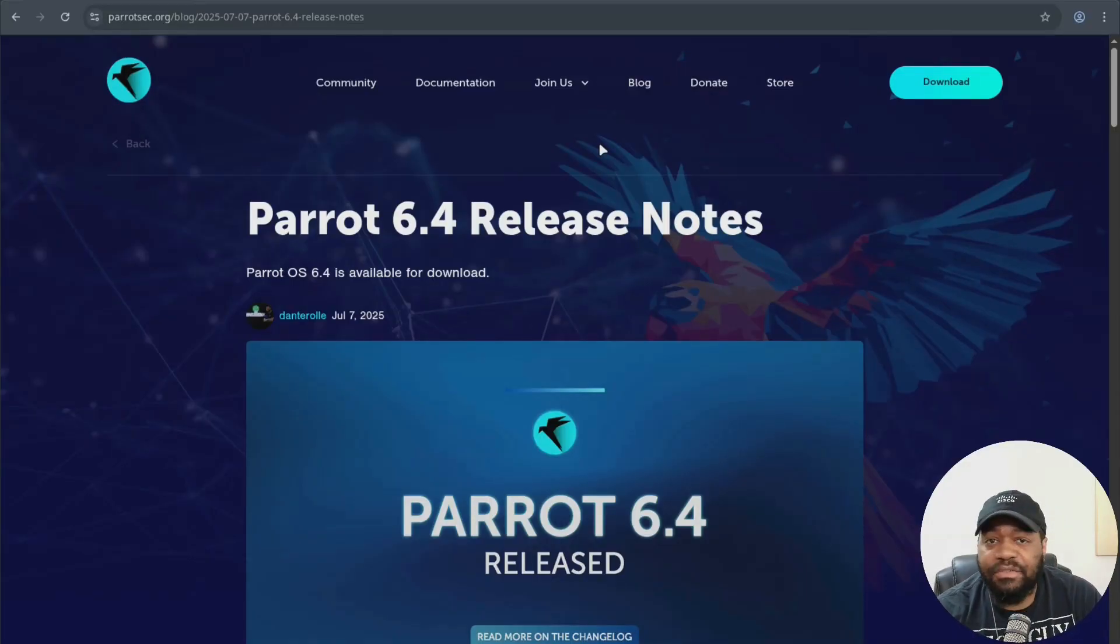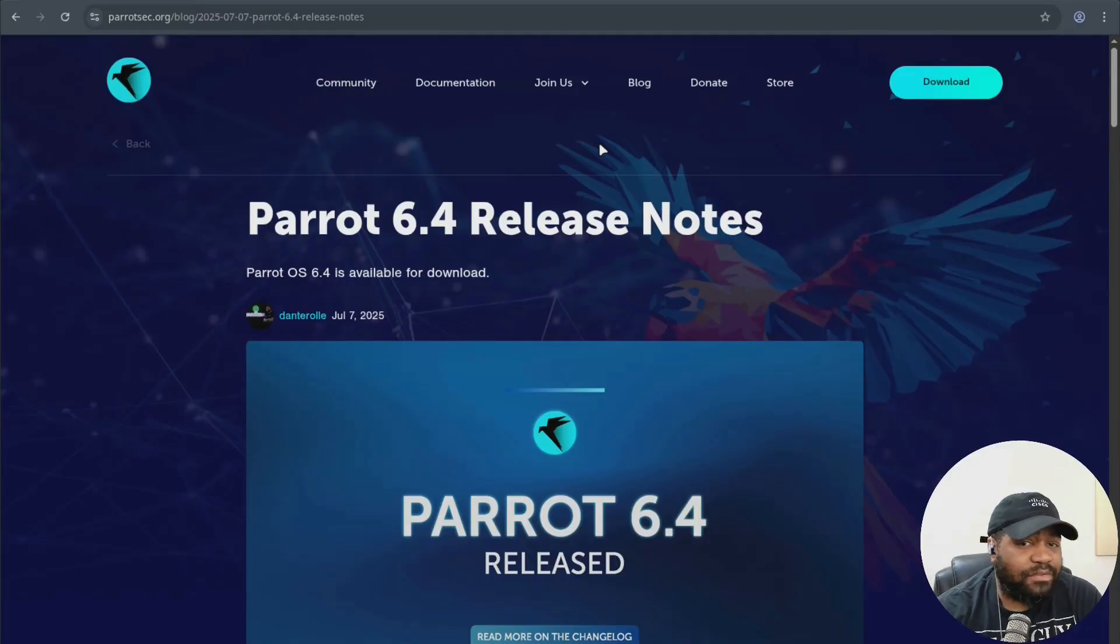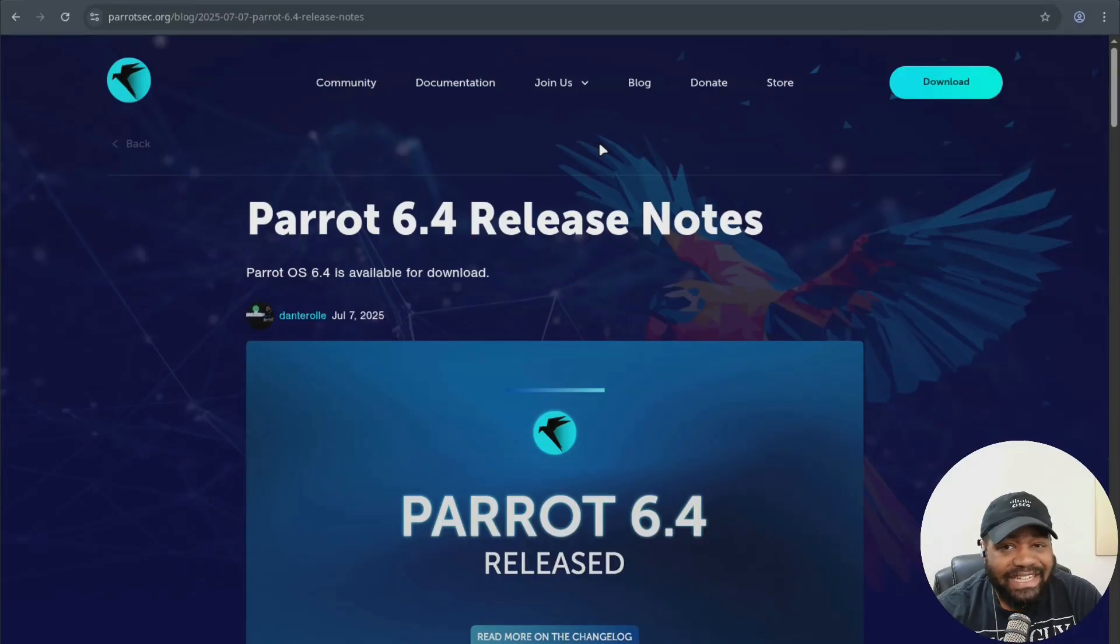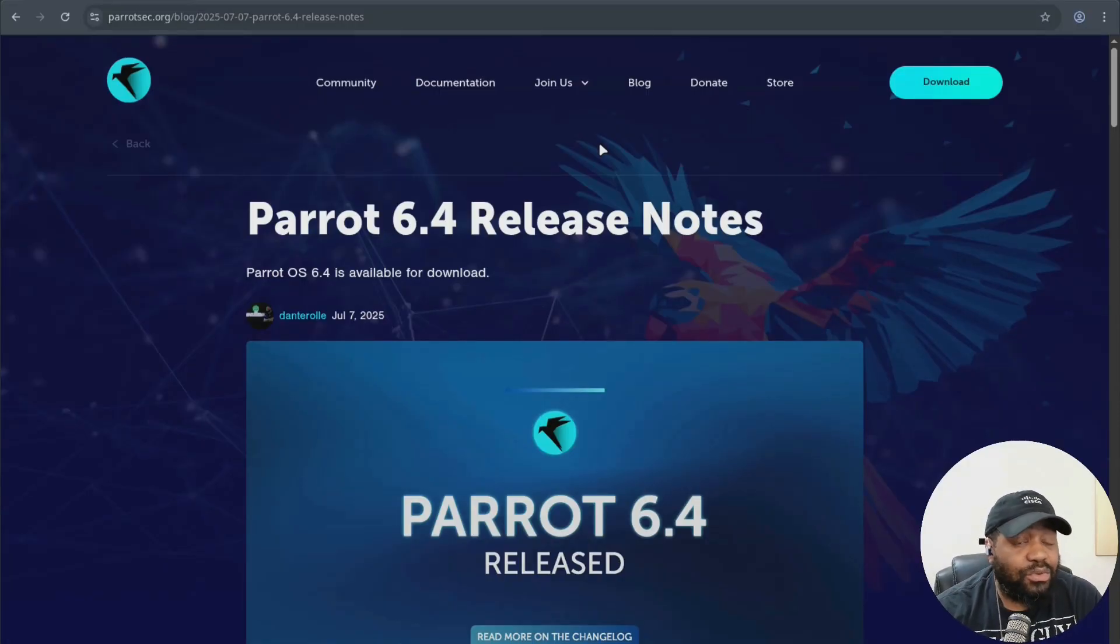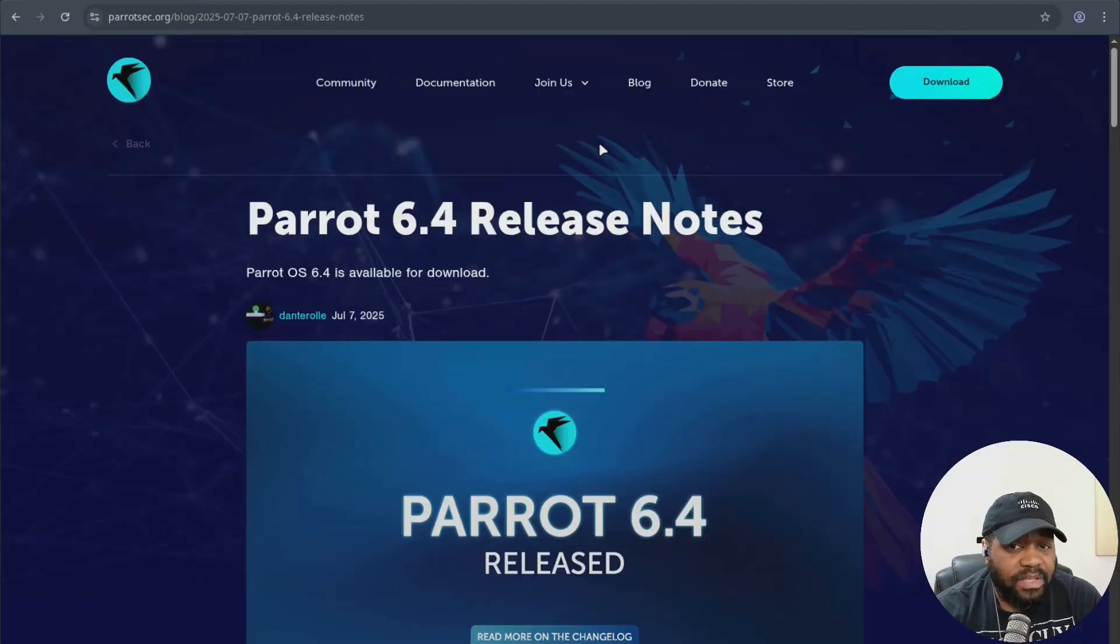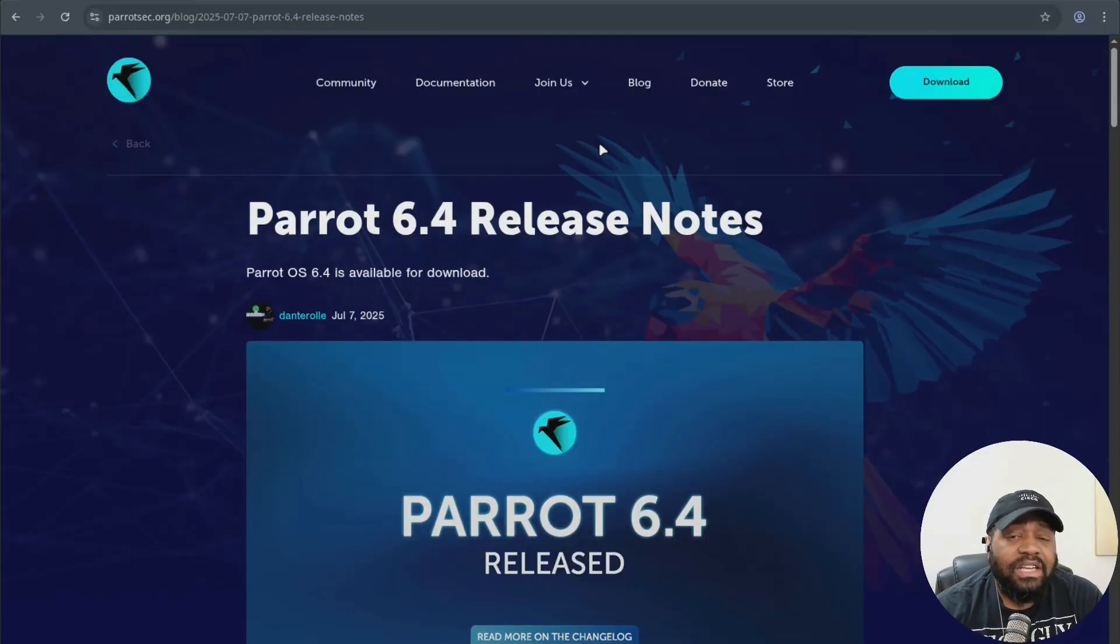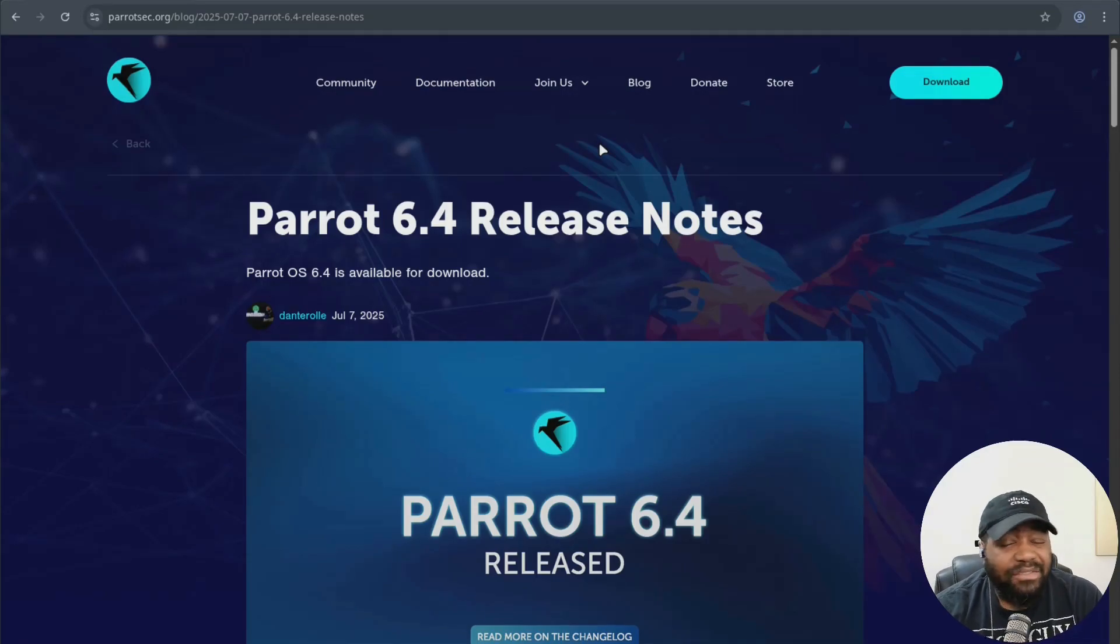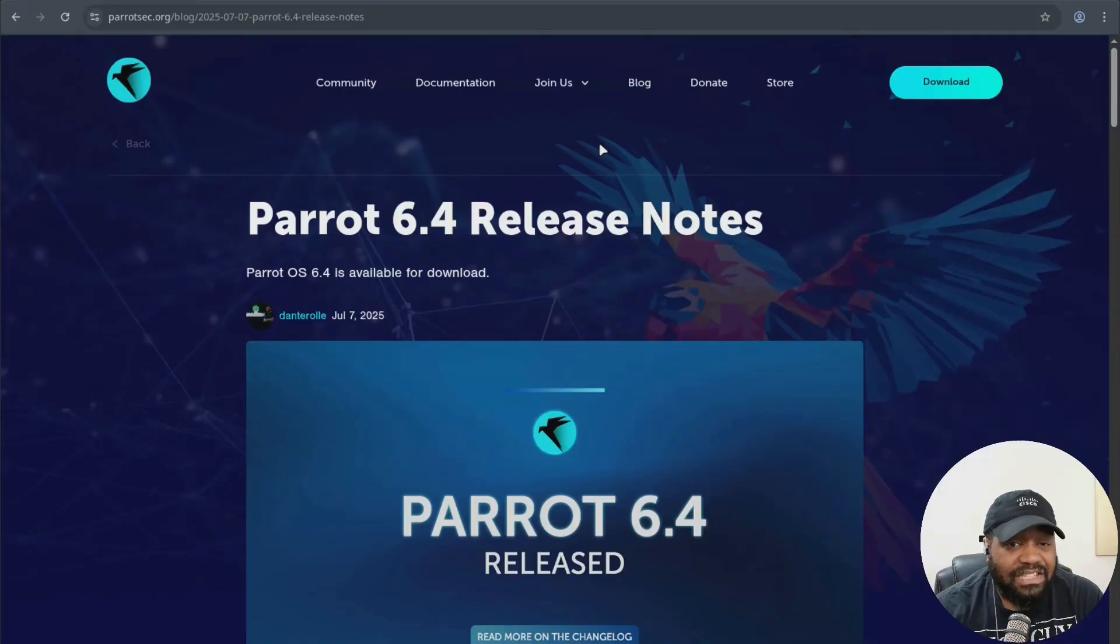Now I'll cover it at a high level. This release is built on top of Debian, now ships with the Linux 6.12 LTS kernel. And this is great news for hardware support, performance, and stability. So whether you're running on bare metal, in a VM, or even on a Raspberry Pi, this kernel bumps everything up a notch.